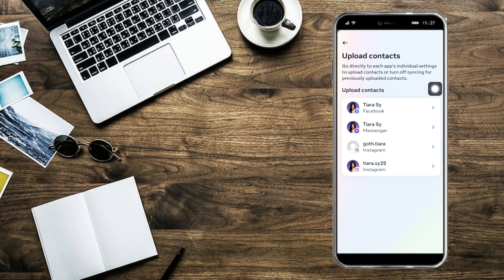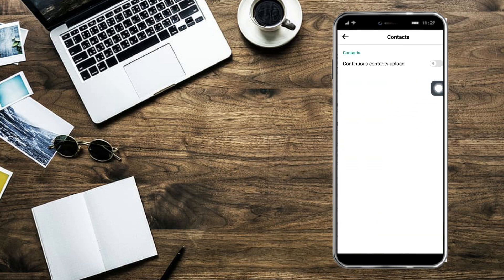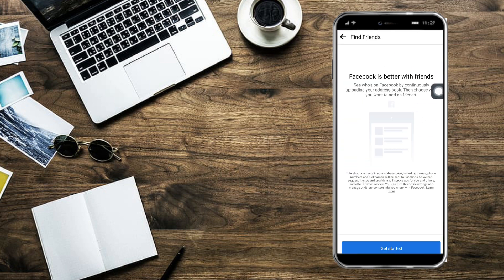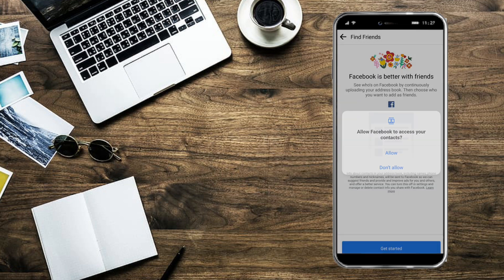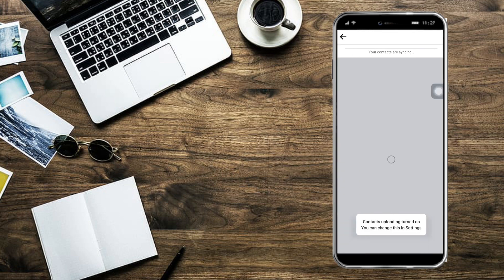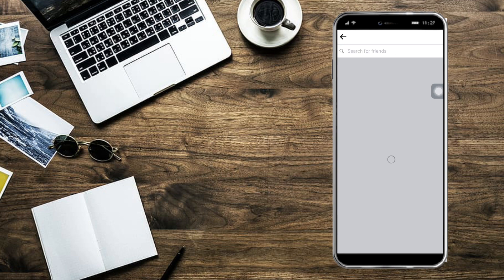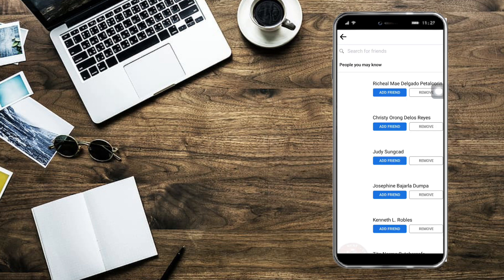Then choose your Facebook account and click on Continuous Contacts Upload. Click on Get Started right here and click on Allow. This will sync your contacts to your Facebook account. That's the whole process.